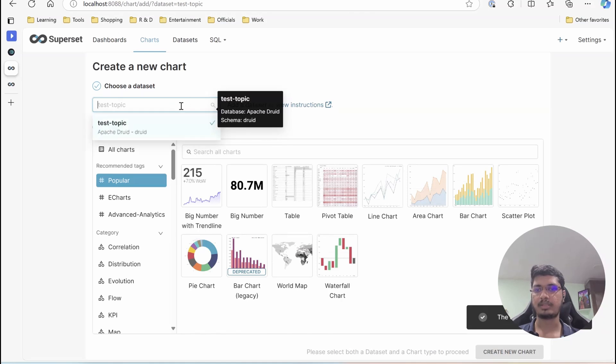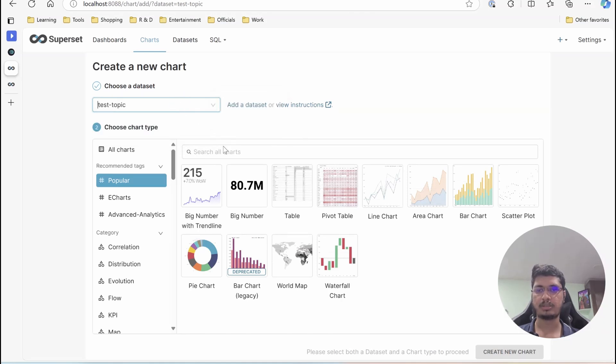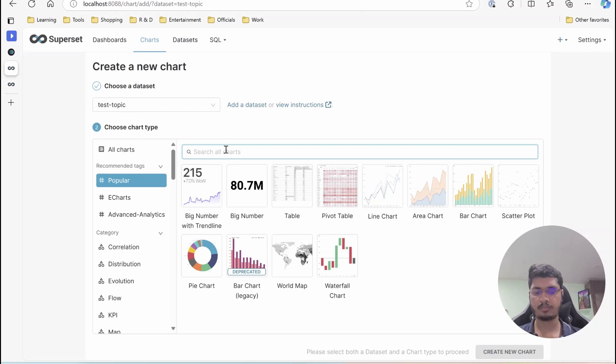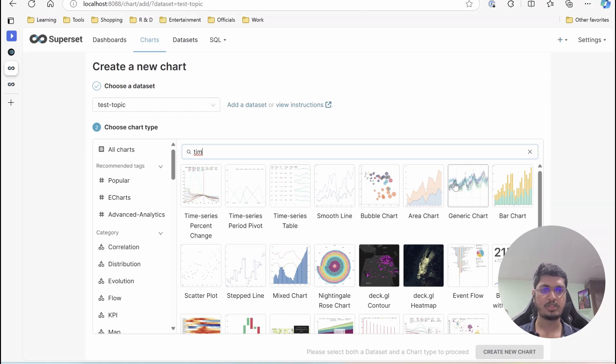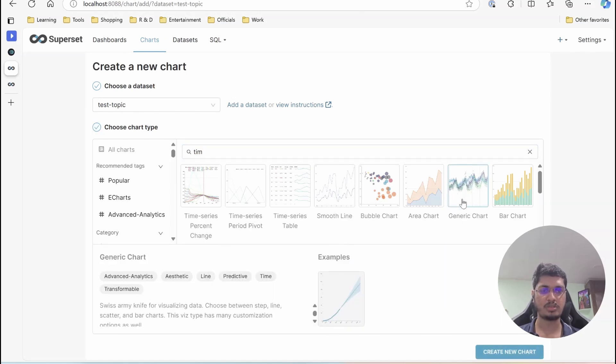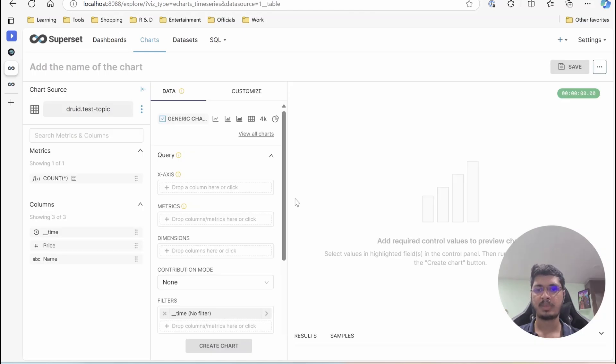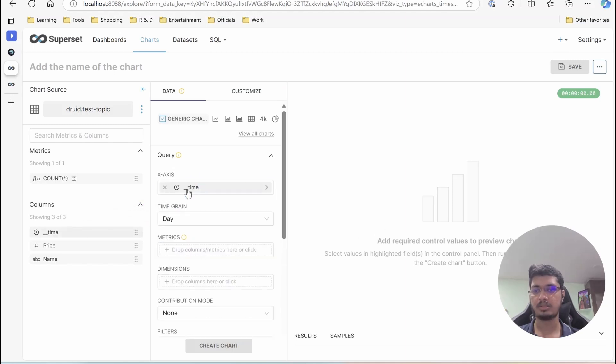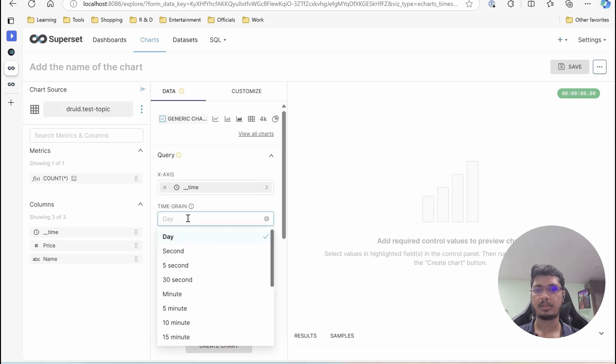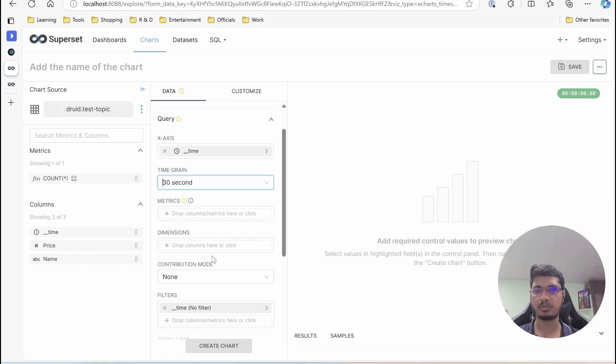We have option create dataset and create chart. So dataset is test topic from the topic it selected itself. There is time series, but I am going to select generic chart. They have changed the original time series chart's name, I believe, generic chart. So this is how it will be. Inside X axis, we are going to select the time. You can see here it's showing time. And here, I am going to select like 30 seconds because we are anyway going to send like a bit of lag.